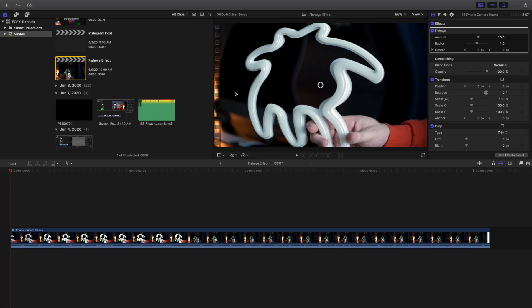In this video I want to go over an effect called the fisheye effect. As you can see right here, this is what the fisheye effect actually looks like. This effect is most commonly used for gamers, that zoomed-in distorted look.